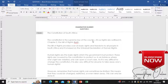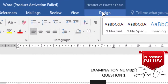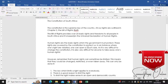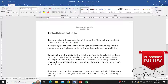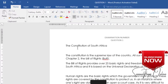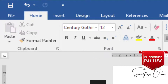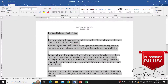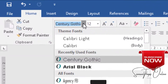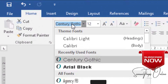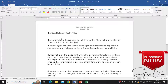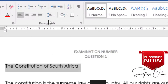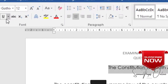After typing the examination number at the center, I press enter and the cursor goes to the left, so I click Home and click Center. Then I type Question 1, pressing Tab so it goes straight under the examination number and is centered as well. Then I go back to my text by clicking Design, then Close Header and Footer. Now I'm inside my text — the header section is grayed out. I highlight everything to verify the font is Century Gothic, size 12.